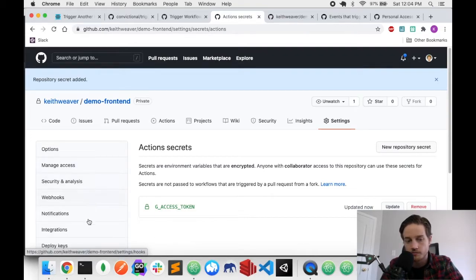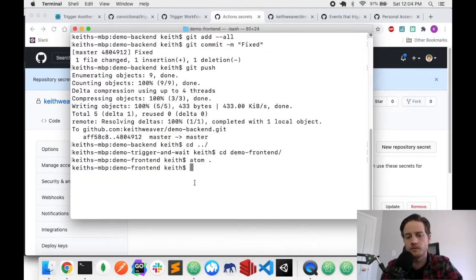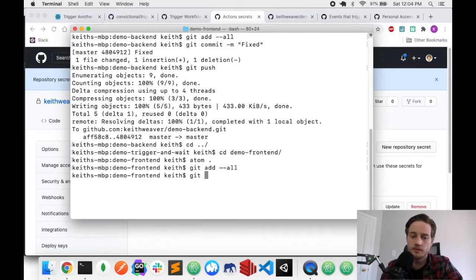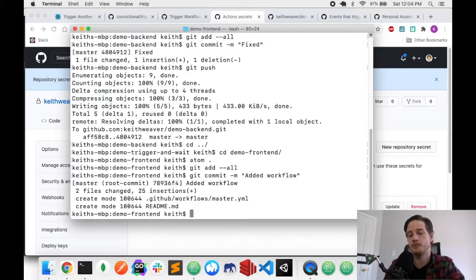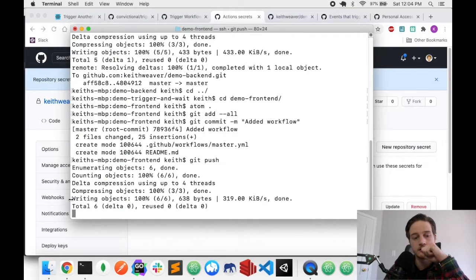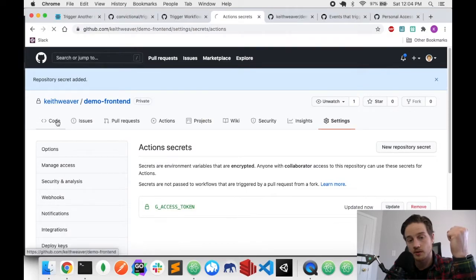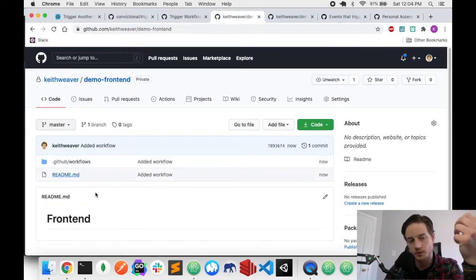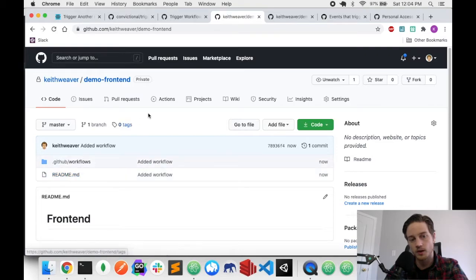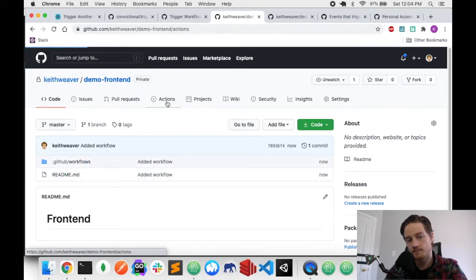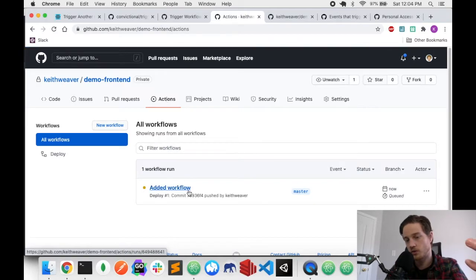Now let's commit and push. I'll do git add all, git commit with the message 'added workflow', and push to master. As mentioned, this frontend workflow only triggers on a push to master. I can see the readme and workflow are in the repo. Let's head over to the Actions tab to see what's happening live.